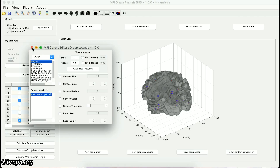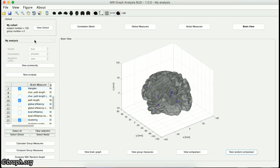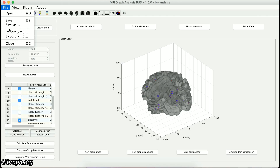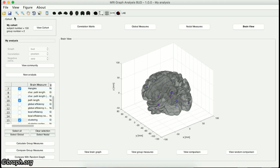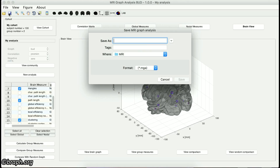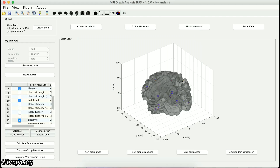When you have finished your analysis, you can export it as an XML file. Don't forget to save your analysis before quitting. This concludes the tutorial series of MRI graph analysis. Thanks for watching.